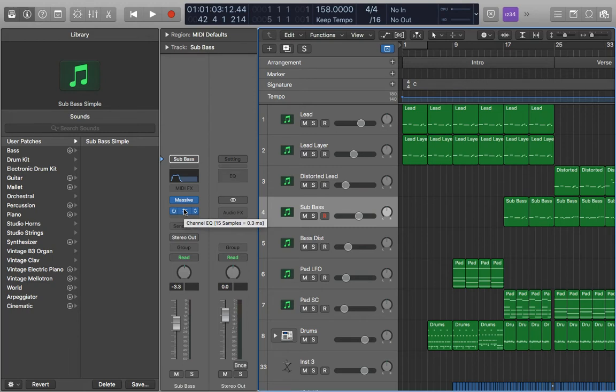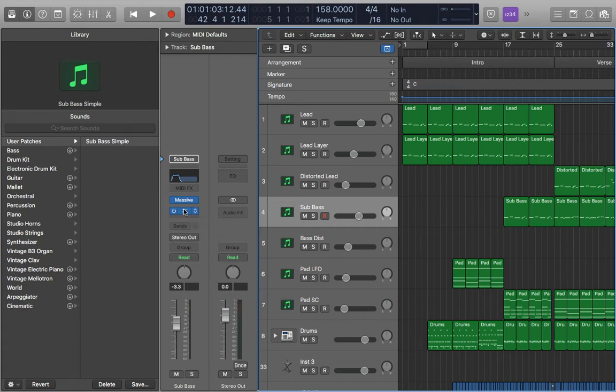Or whatever else you have going on. The only thing it doesn't save are the buses sent to it. It will save what bus you're using and the input you're sending from that bus, however it won't save what's on the bus itself. So it's better to just save it without any bus sends on it.